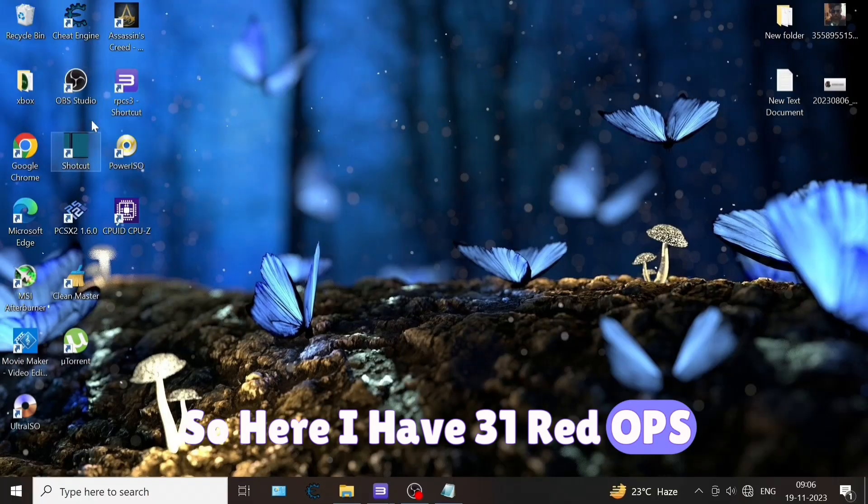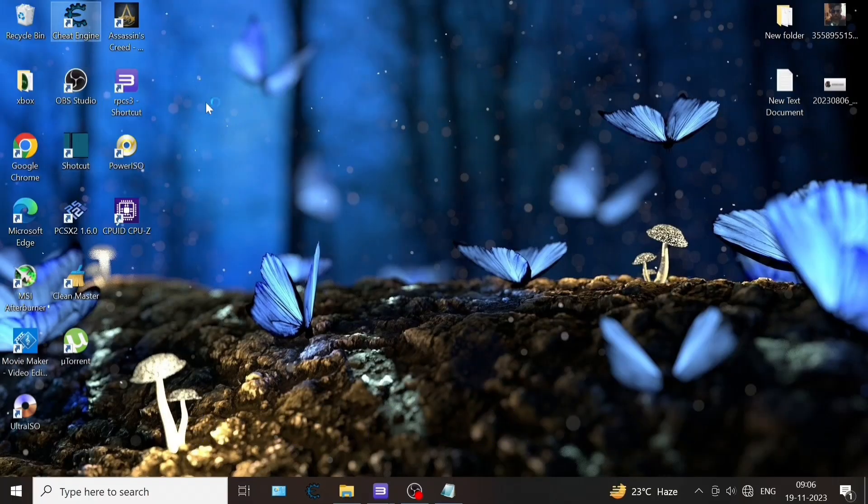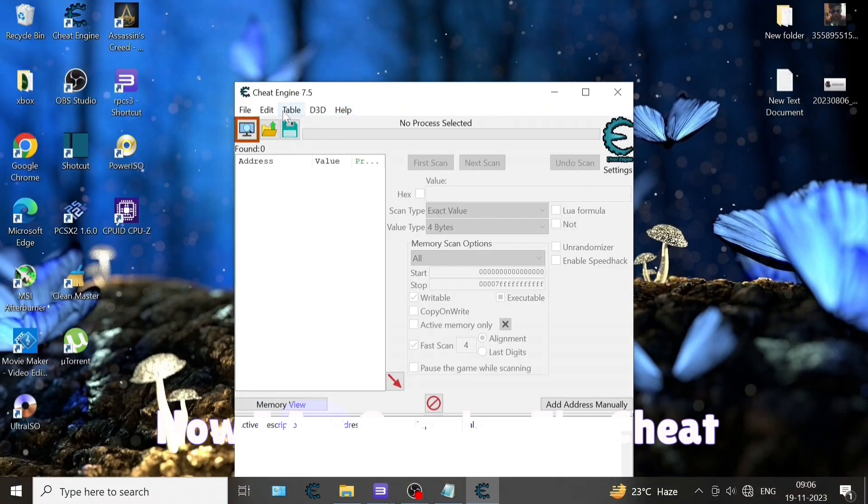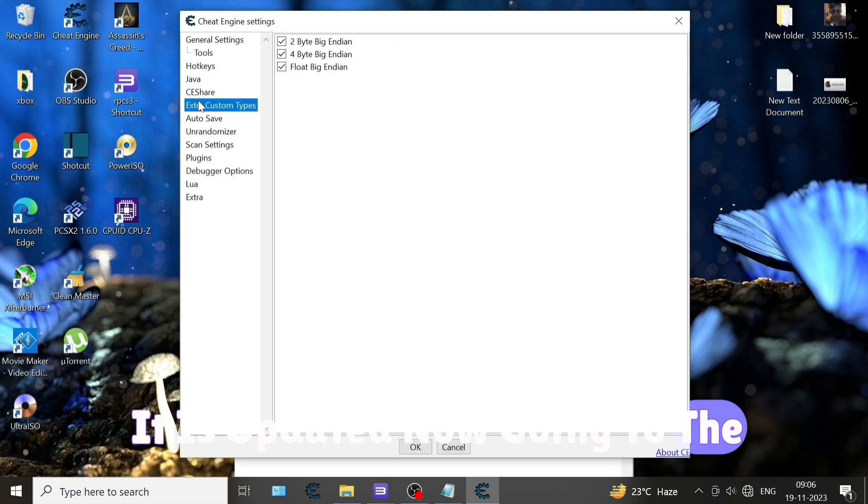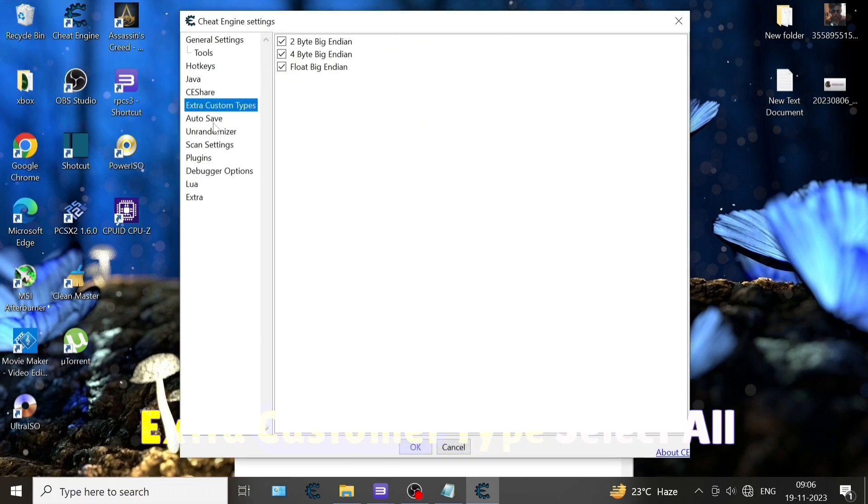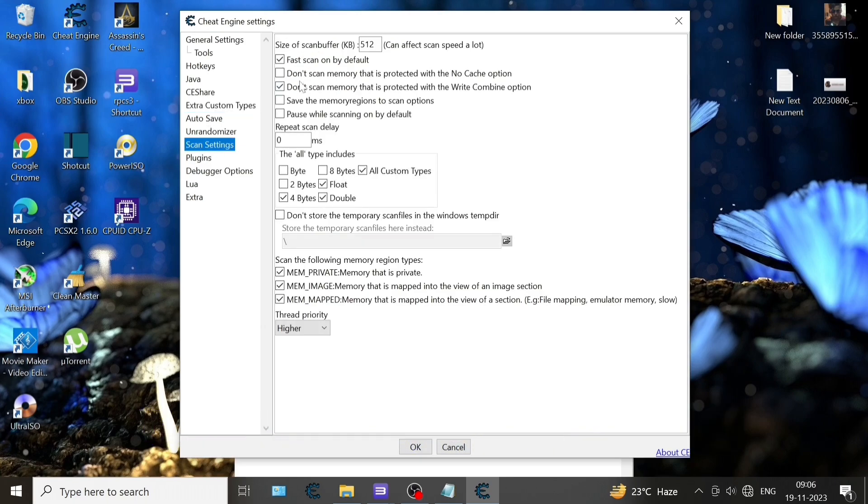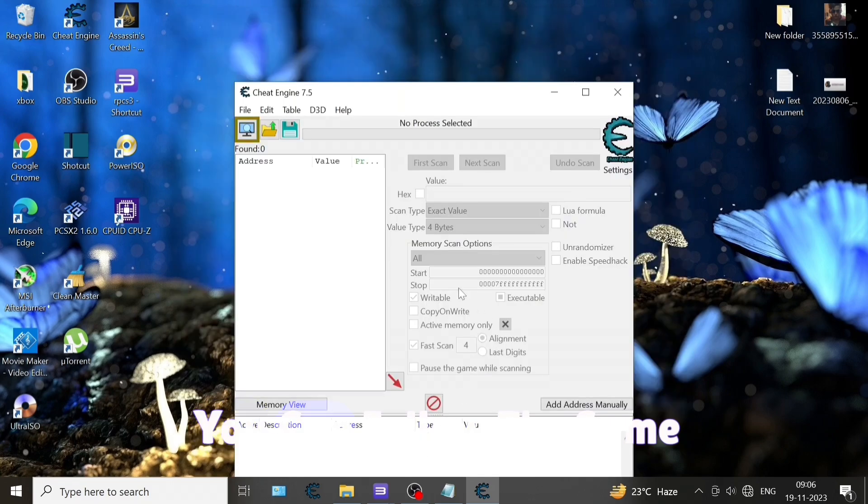Now I am opening the Cheat Engine. It is updated. Now going to set, edit settings, and then extra custom type - select all. These three should be checked. Now the scan type should be this only, you can follow the same.